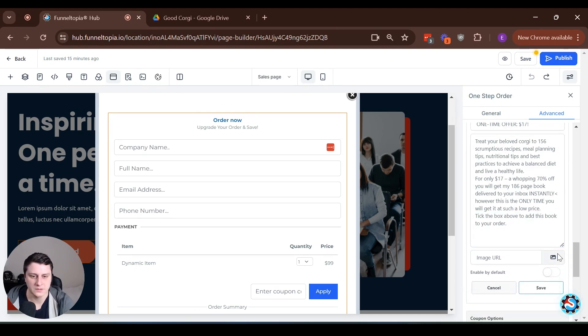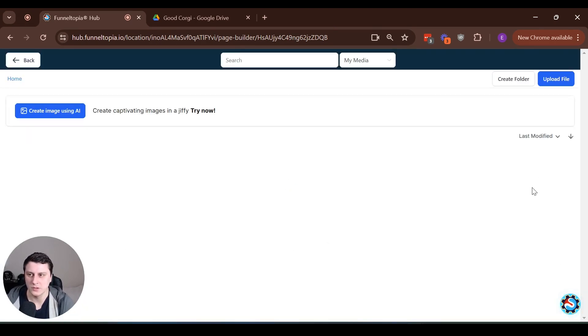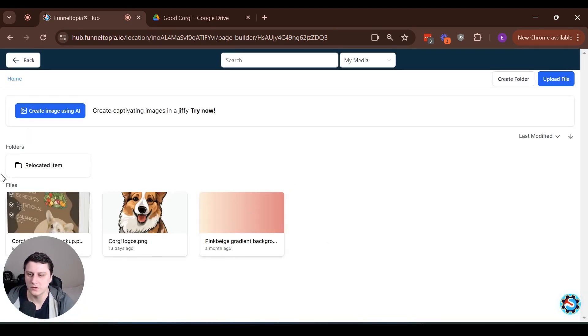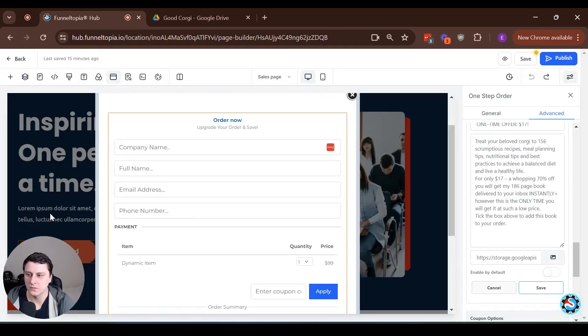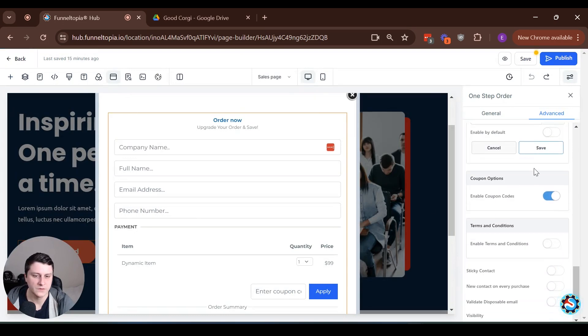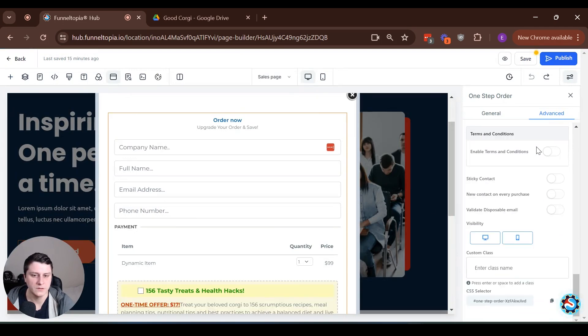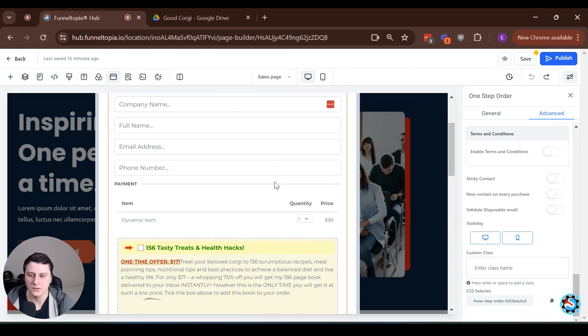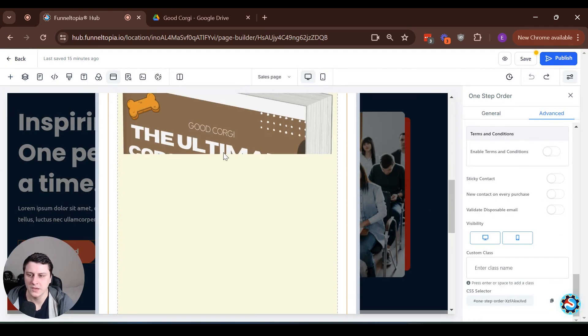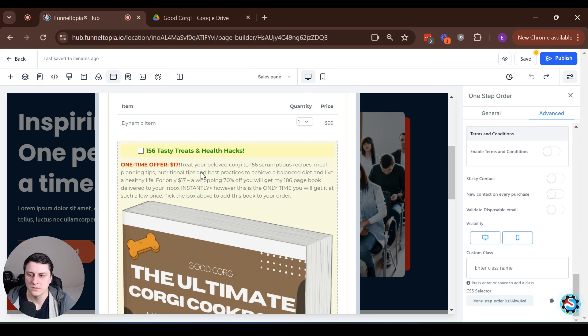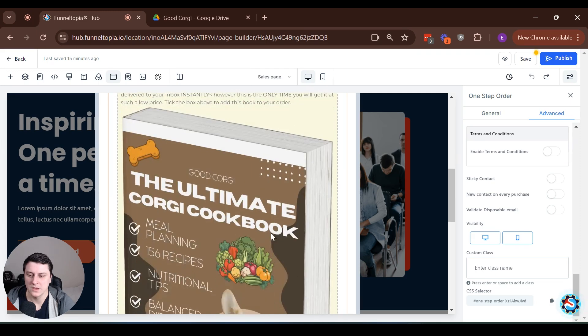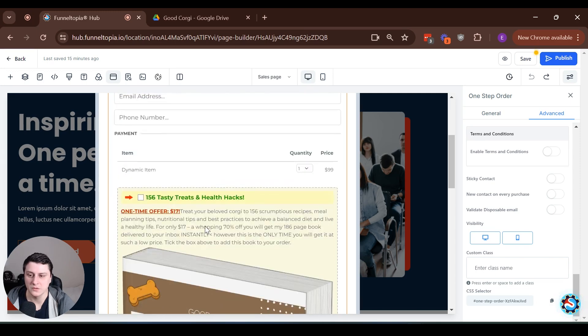So yeah, something like this image URL, obviously you can upload the book cover over here and save. Here we go. Once it's saved. So this is, obviously this is optional, the book cover, but it's just kind of nice.